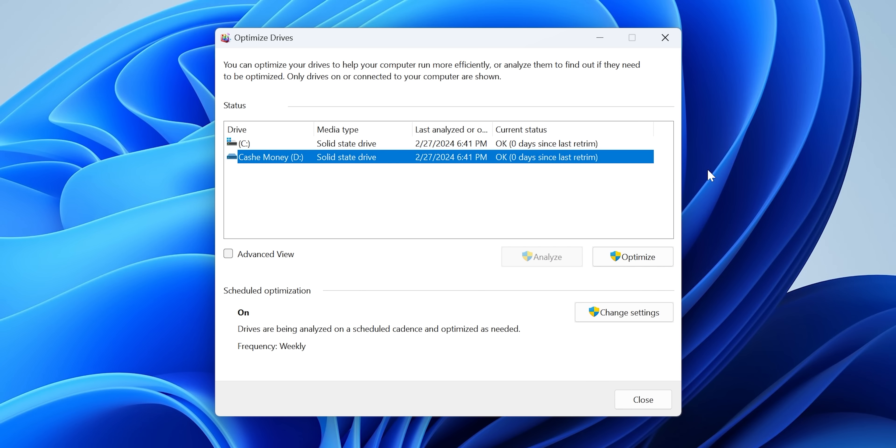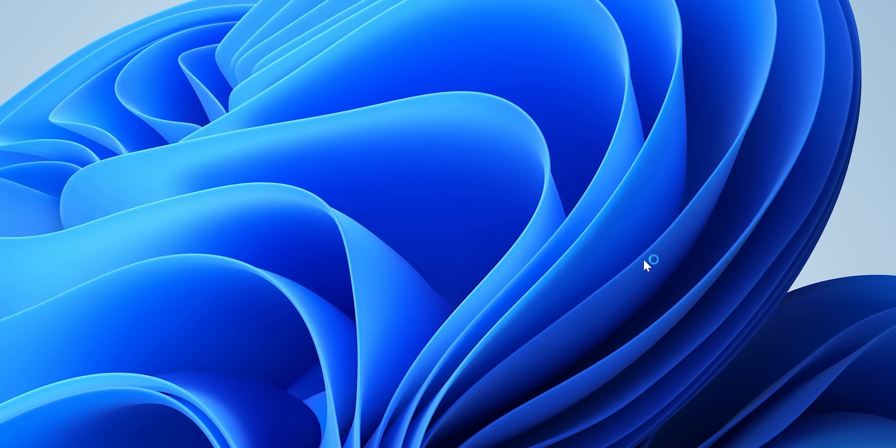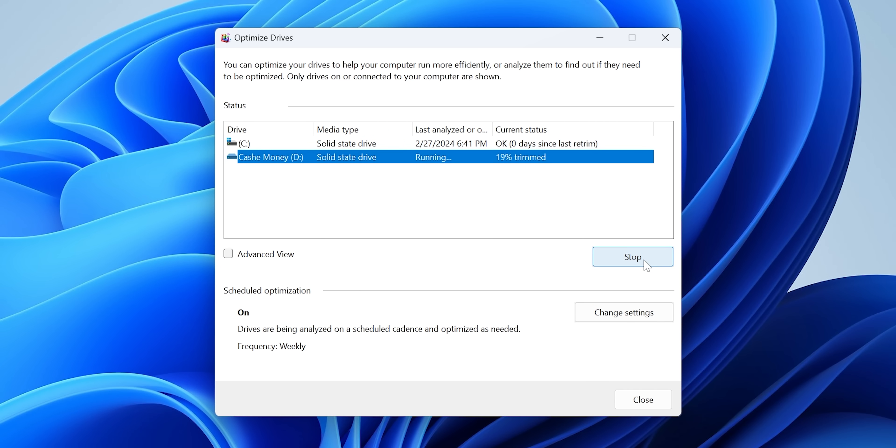Defragging SSDs, however, can wear them out prematurely. Because SSDs aren't mechanical, there isn't a downside to a file being broken up into non-continuous chunks. So instead, modern Windows versions give you options for optimizing your SSD by running the TRIM command, which prepares blocks to have new data written to them. Since Windows is supposed to do this automatically every so often, you might not ever touch the Disk Defragmenter slash Drive Optimizer program anymore — which means there's a good chance you've hurt its feelings. And it never forgets.